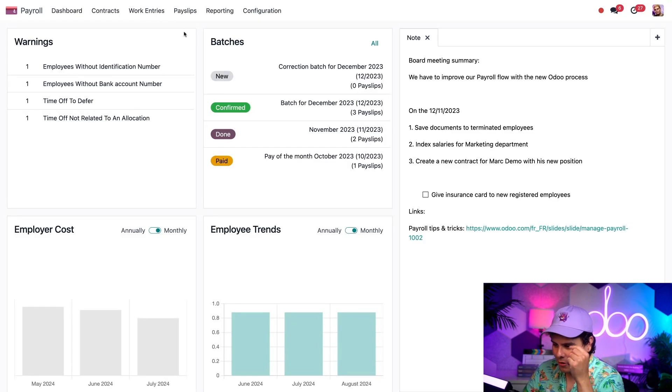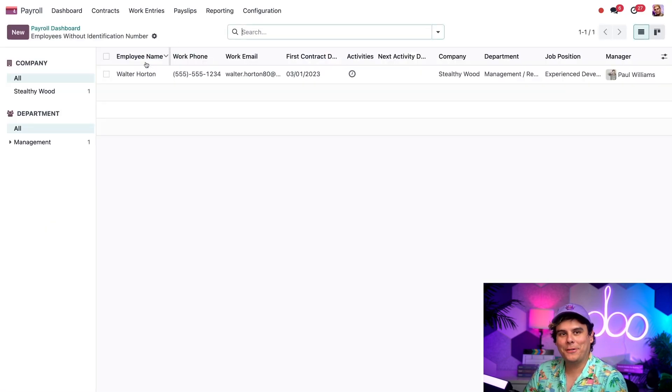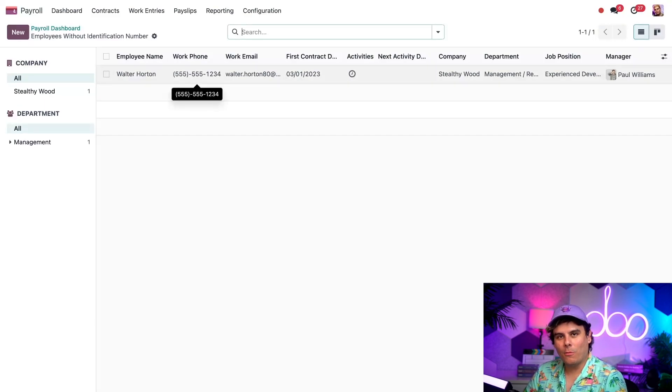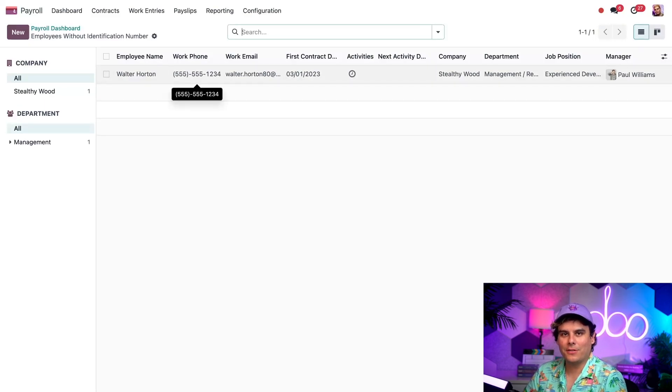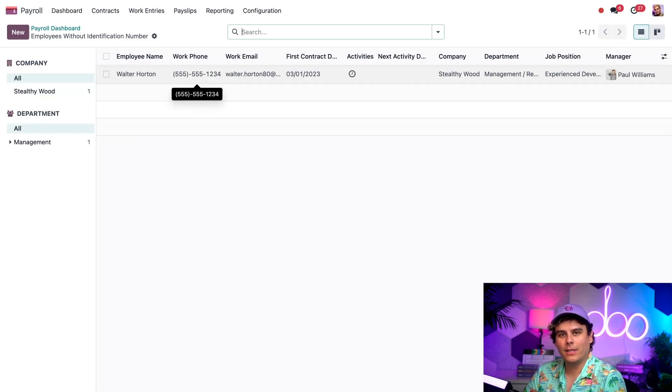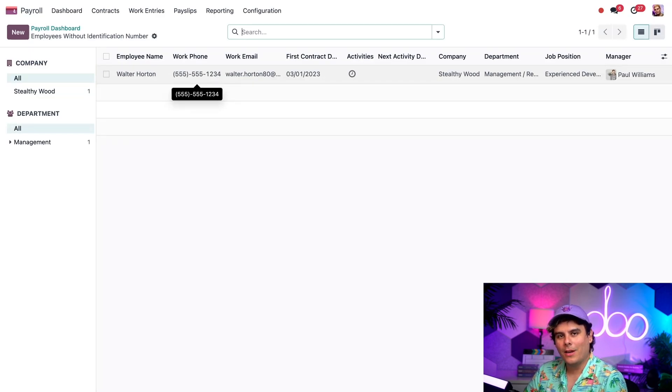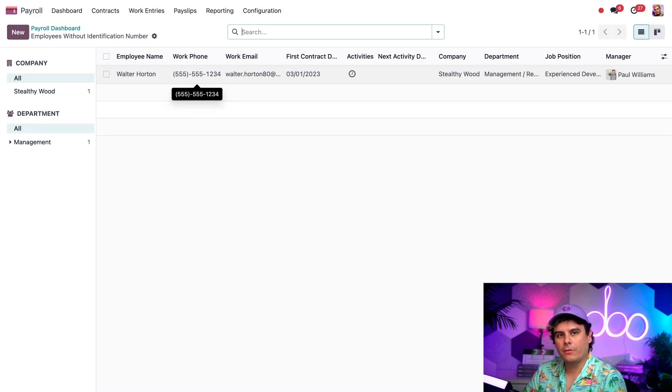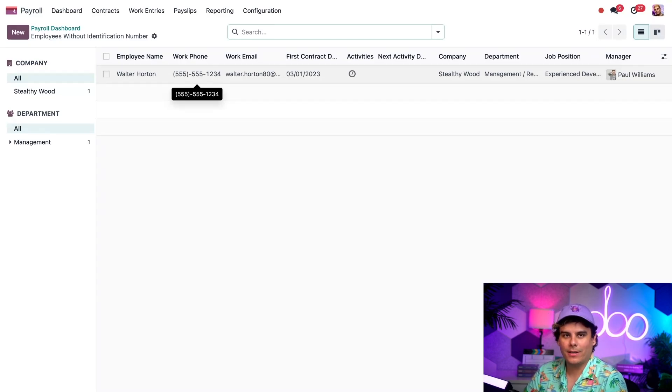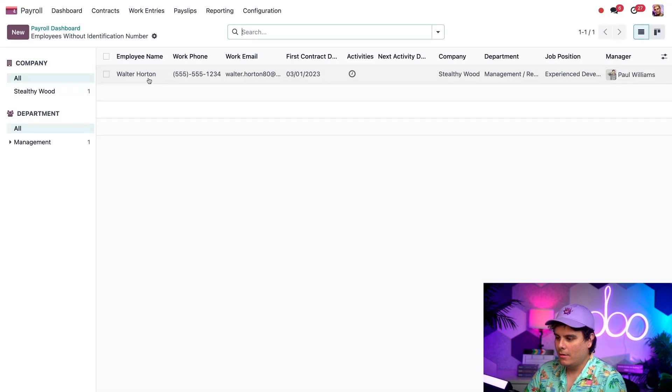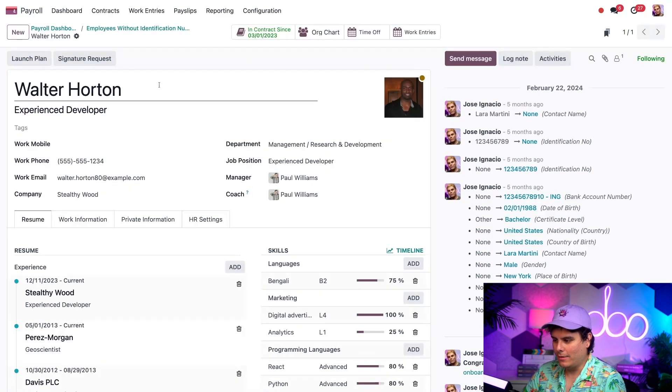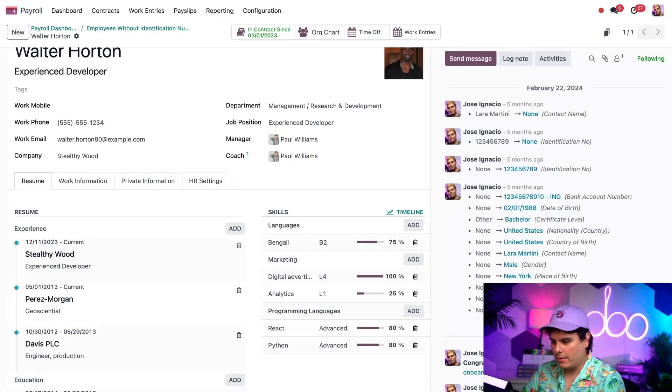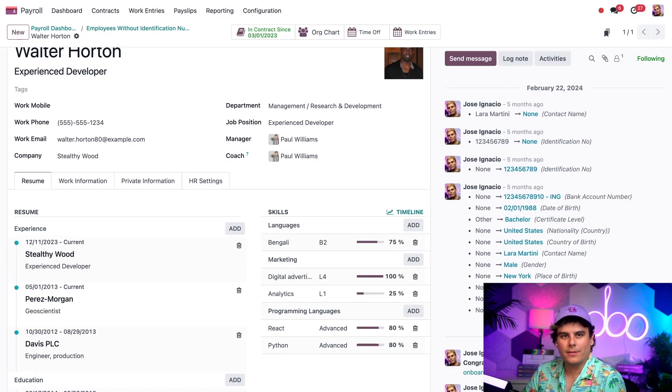Let's move forward. We have more warnings to take care of. Let's go with our identification number one. It looks like Walter doesn't have an identification number. We need this because we print identification numbers on our payslips. While this might not stop us from generating payslips, it is a requirement in some countries. And honestly, it's important to have for our records. So let's fix that.